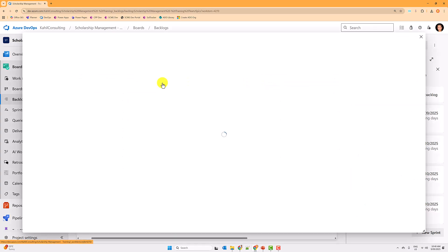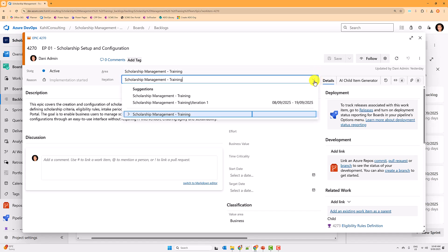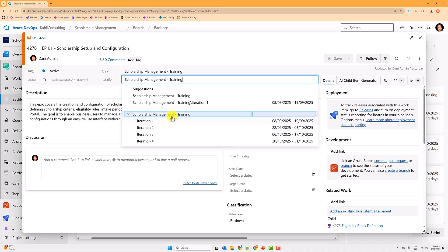If I open an item and click on Iteration, you'll see the level one iteration and the level two iterations beneath it. You can even have level three sub-iterations within Iteration One, but I never use more than two levels. For this demo I'll stay at the typical setup: your project name at the top and your sprint iterations with dates underneath.